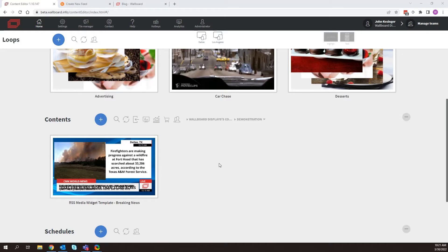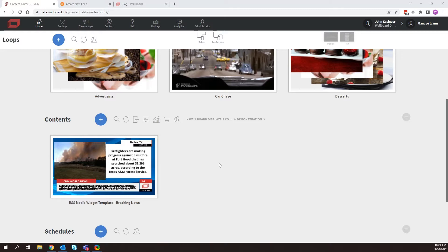But in this case, we're going to be using RSS in this example to be pulling in live dynamic information that updates your content automatically. This is one of the new things about the media widget that is very powerful and allows you to create dynamic automated contents. So let's take a look at the media widget and then see how we're going to pull that data into Wallboard to have our content be automated.